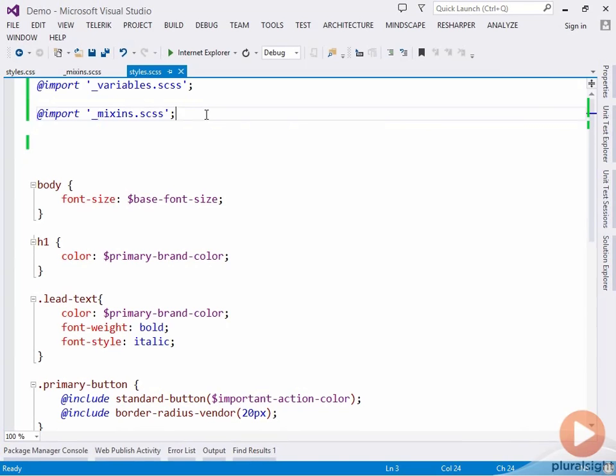We'll see later in this course how we can move beyond this technique and actually share these partial files between multiple web applications. So in this way we can define our branding colors once and then have them available to all of the applications we develop.